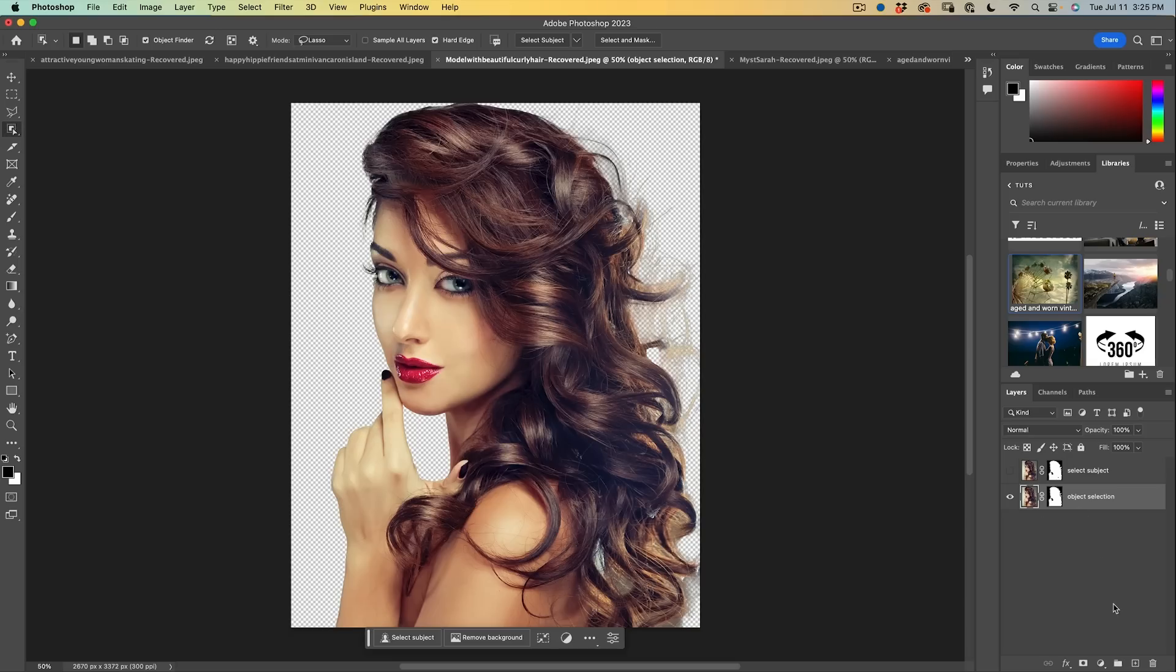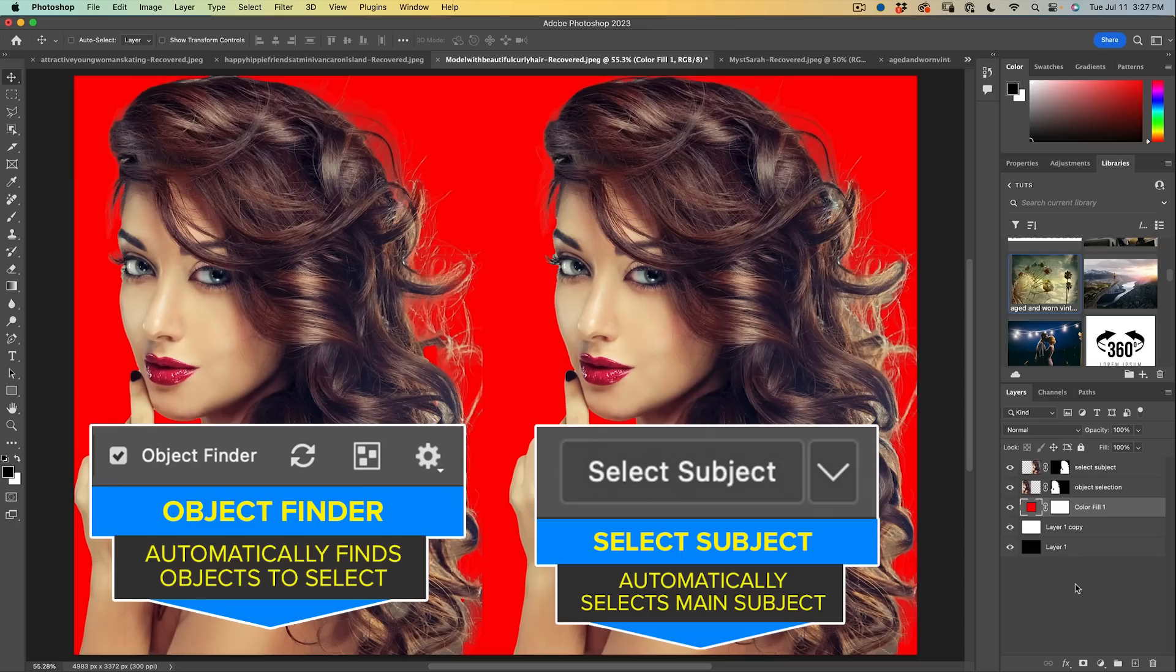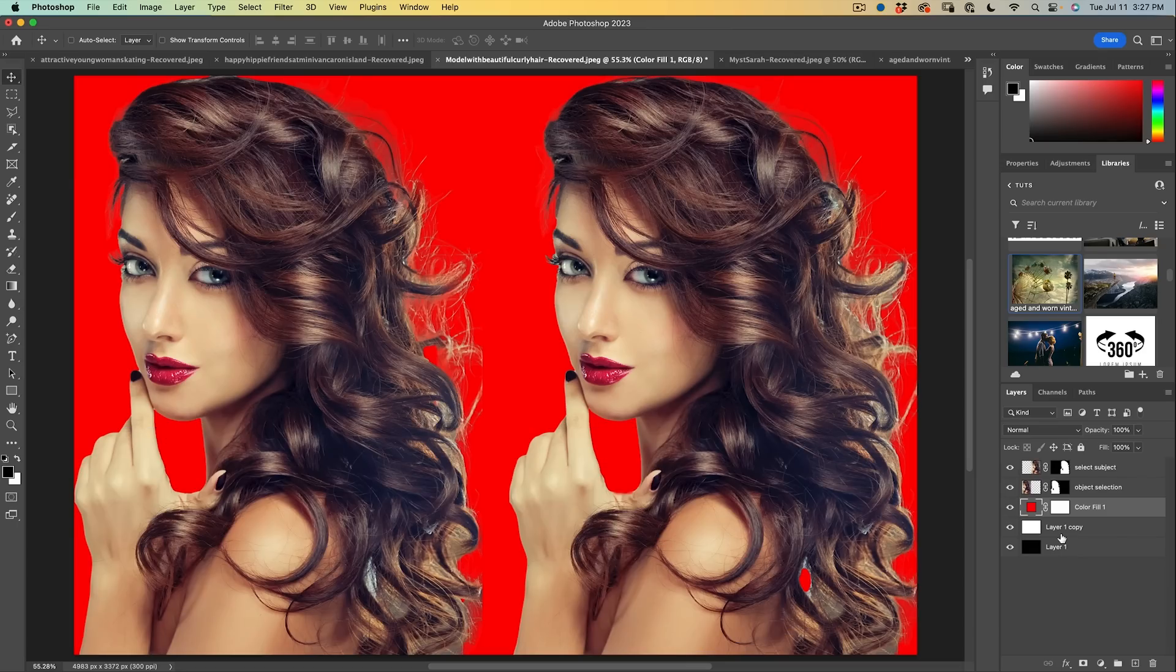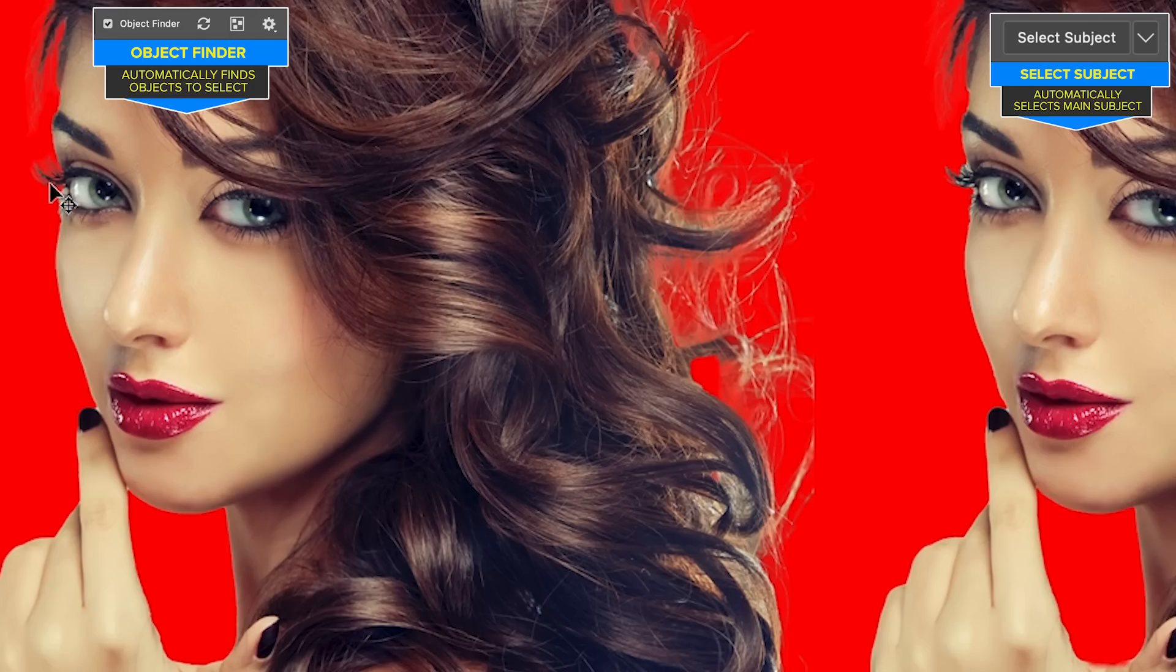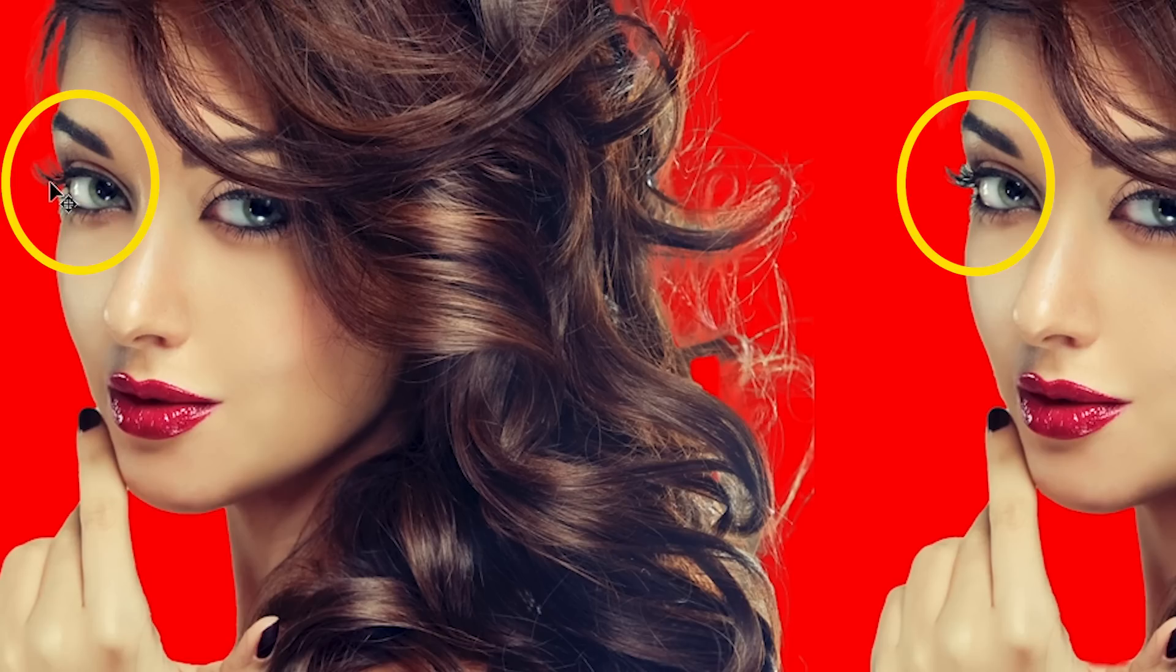So let's compare these with different colored backgrounds. Now understand I have no vested interest for one to be better than the other. We're purely just going to look at them and see how good the improvements are. So comparing both of these, they look kind of similar at first glance, but let's look at things like the eyelash on the left. It looks like it did a better job of the eyelash using the object selection than select subject.